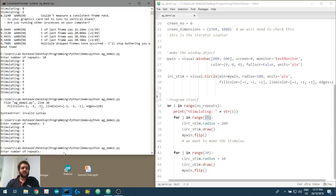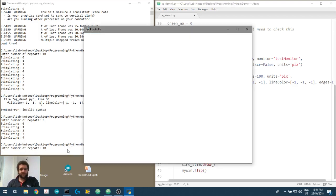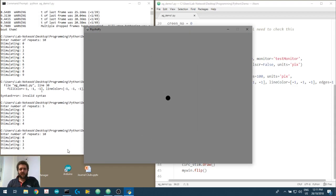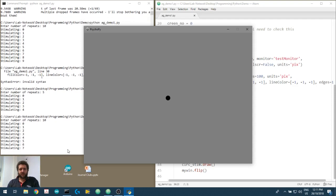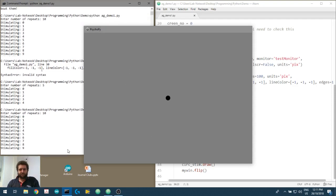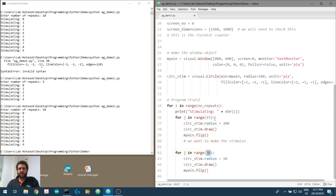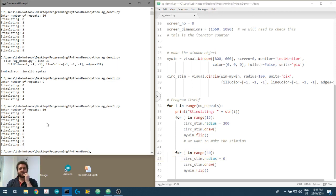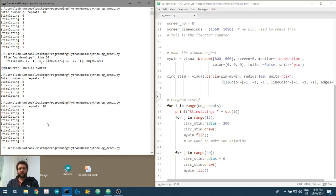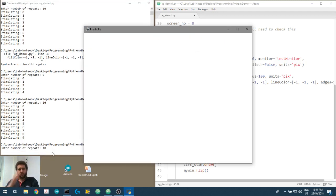Running it 10 times: large, small, large, small. We can control how much time is spent in the small versus large state. If we set the radius to 0, there's no stimulus at all, so now it's off for twice as long as it's on.